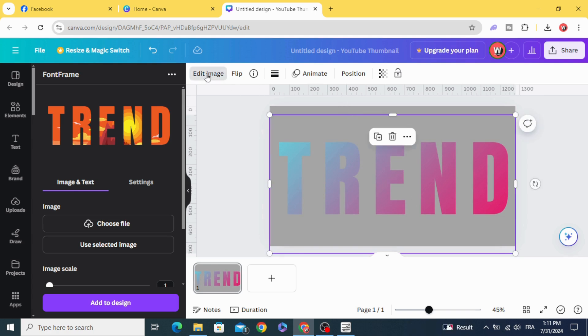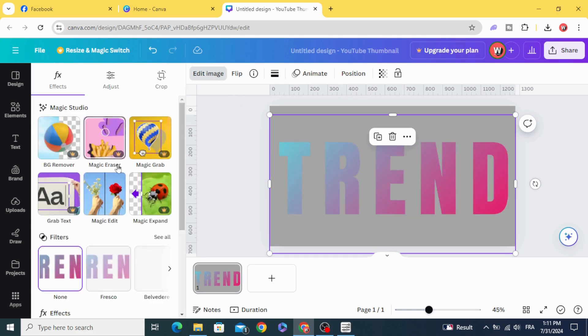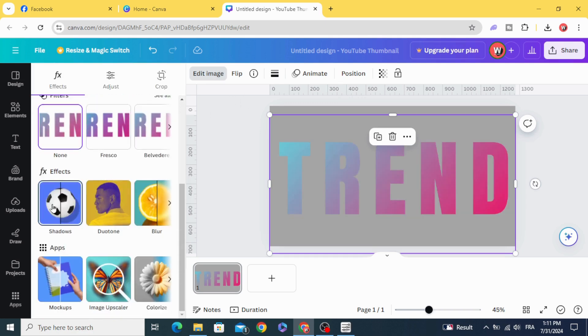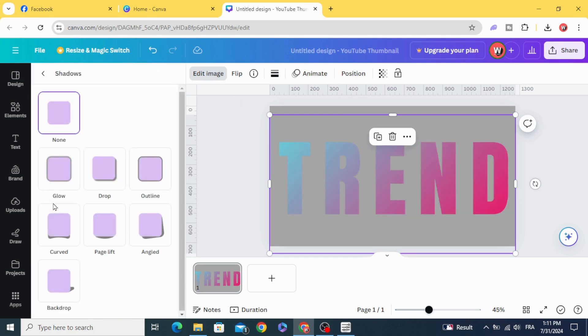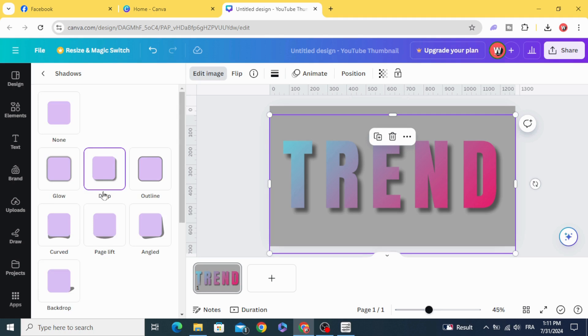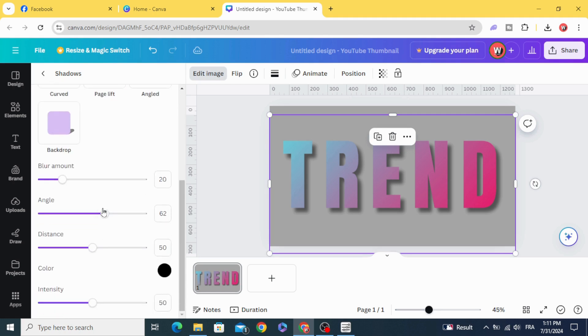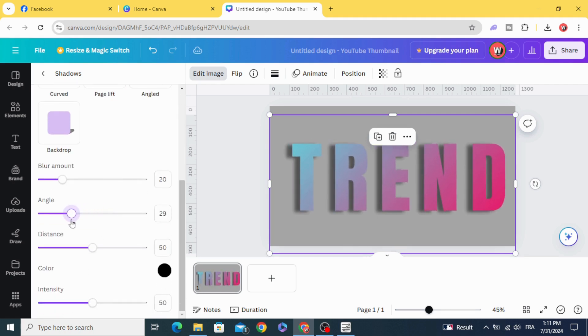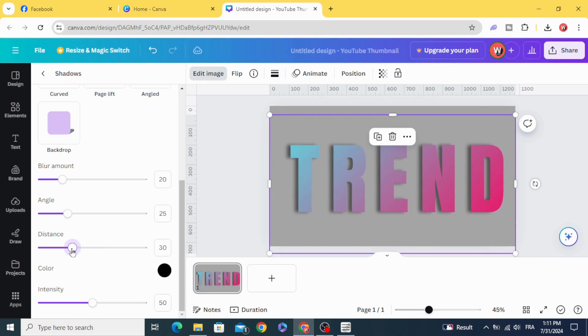Go to edit image, shadows, and click drop. Change the direction of the shadow and decrease the distance a little bit.